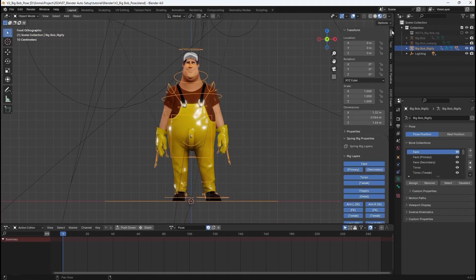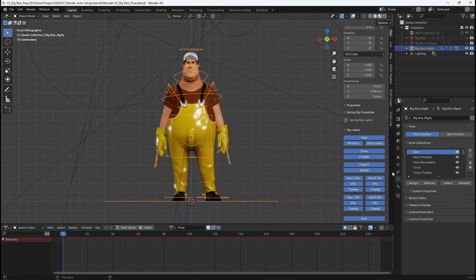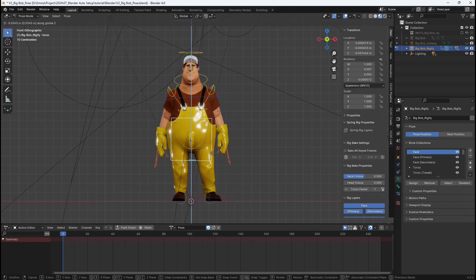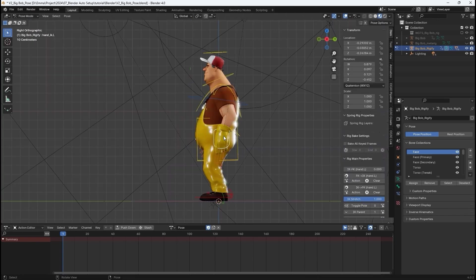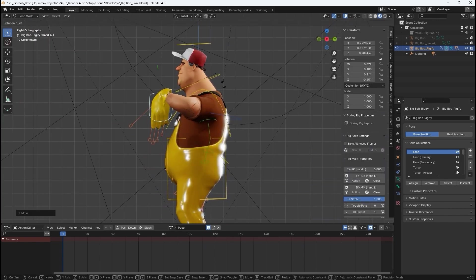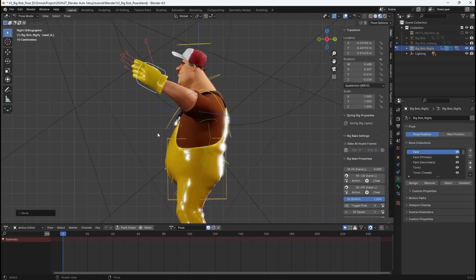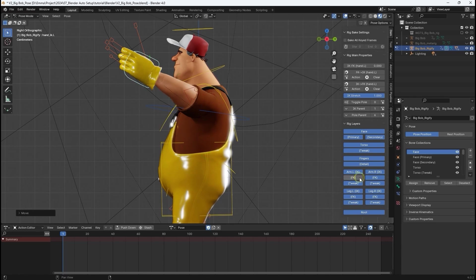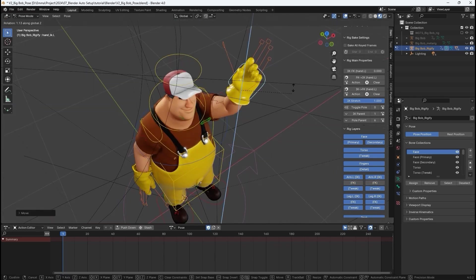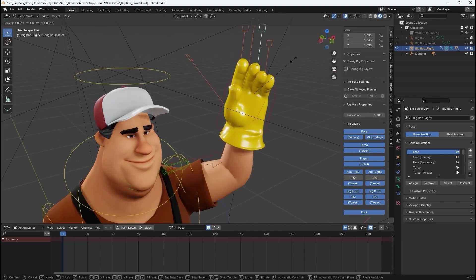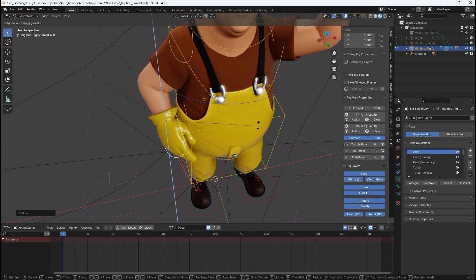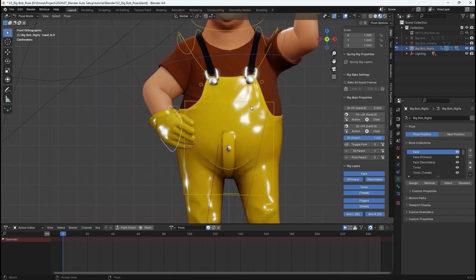The control rig is great for generating poses as well, as you can see me doing here. You can temporarily hide bones that you don't need via the control rig panel, and after your pose is completed, set keyframes to save the created pose in the timeline.